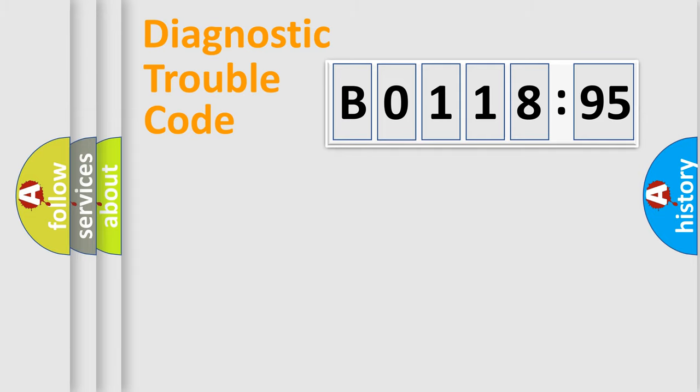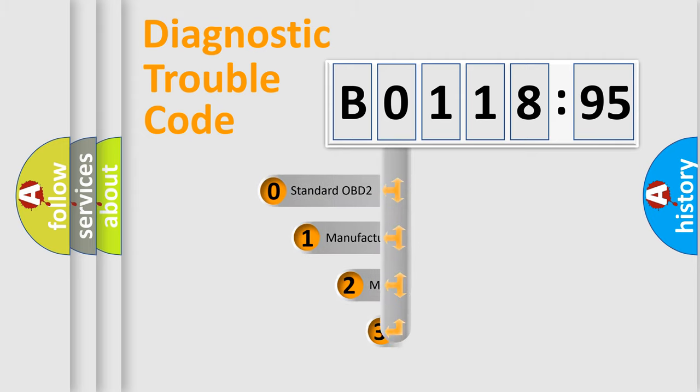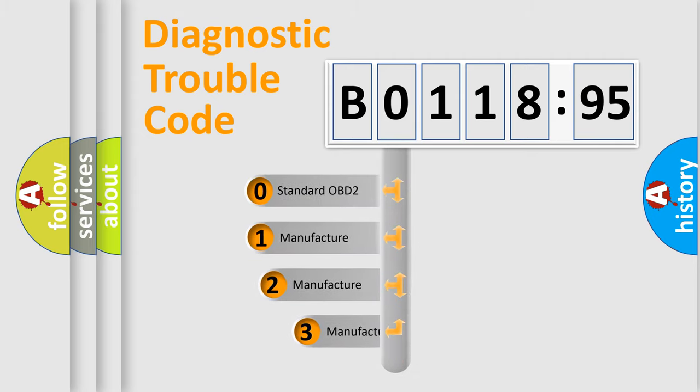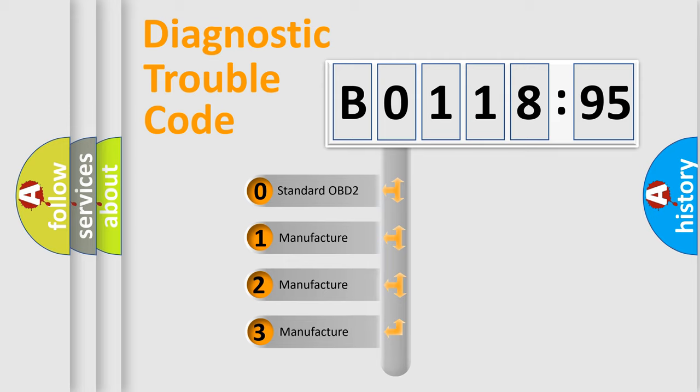Powertrain. Body. Chassis. Network. This distribution is defined in the first character code.